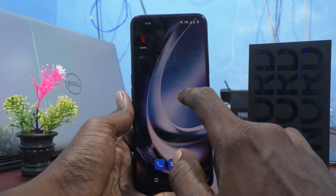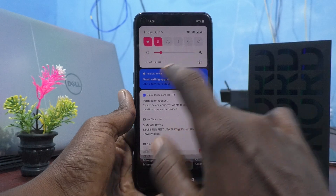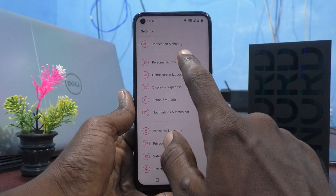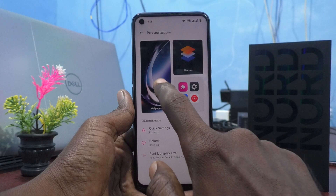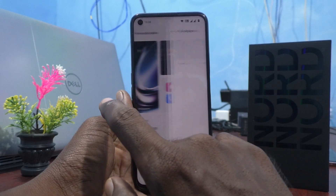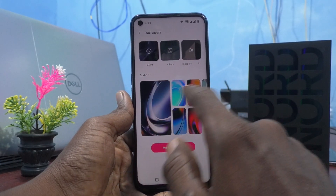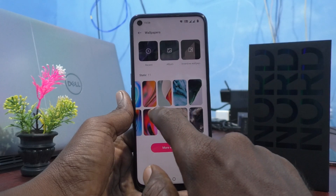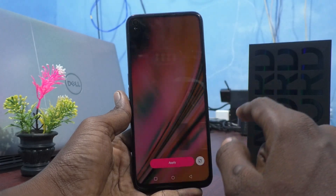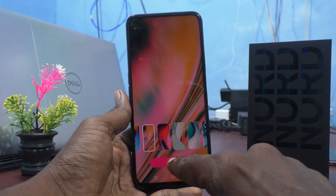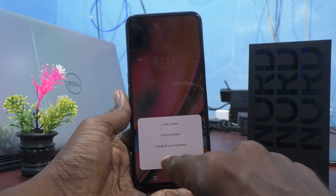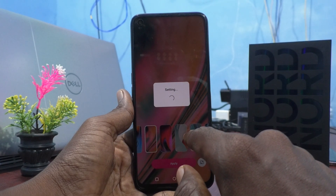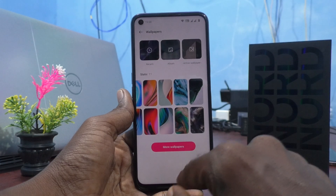First of all, go to the settings of your phone here and click on personalizations and click on wallpapers. These are all the system wallpapers. Just select any one. I would like to select this wallpaper and click on apply. Click on apply and click on lock screen and it will be only applied in lock screen.